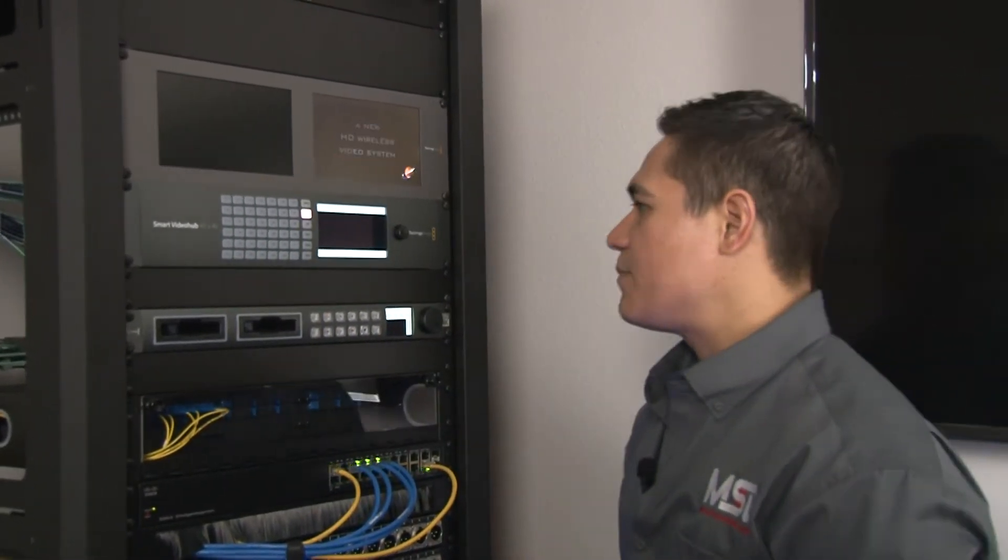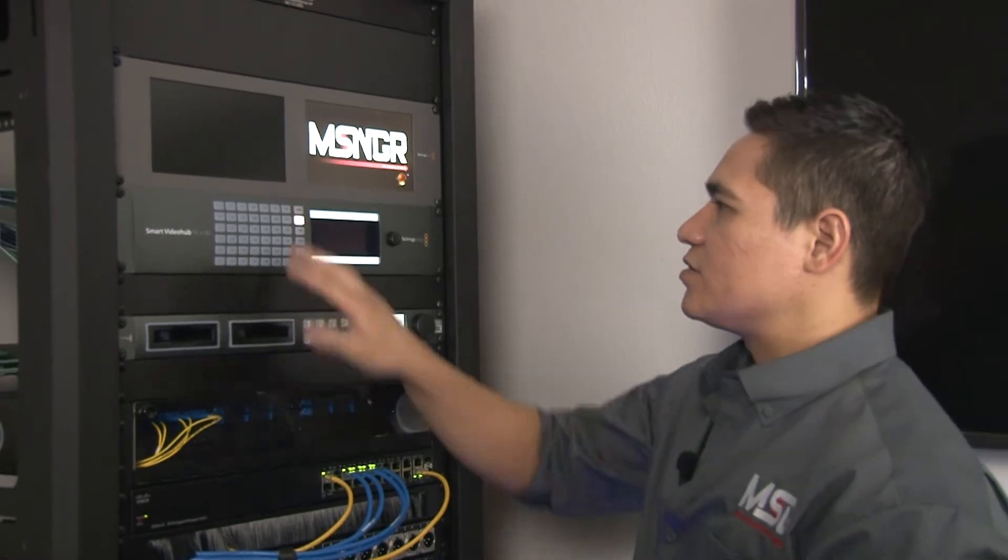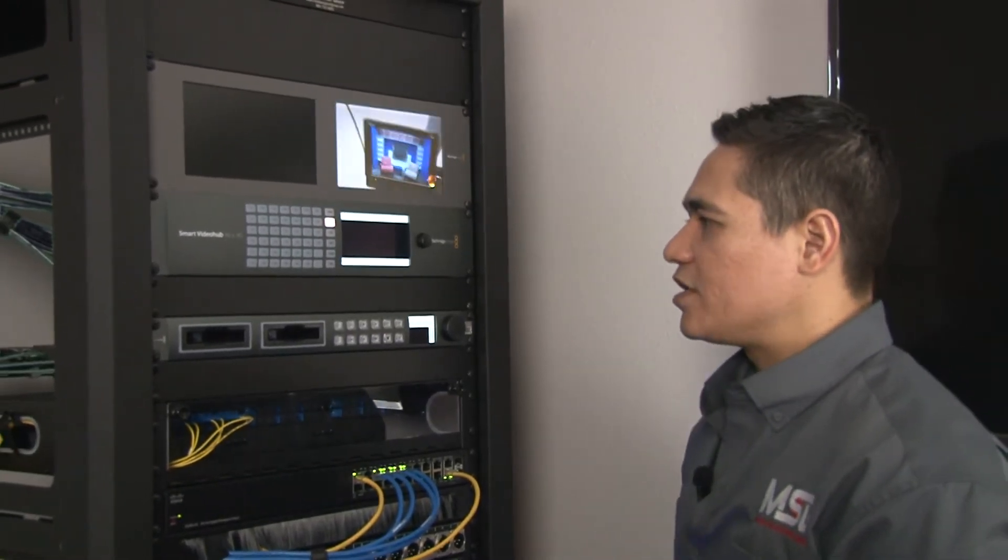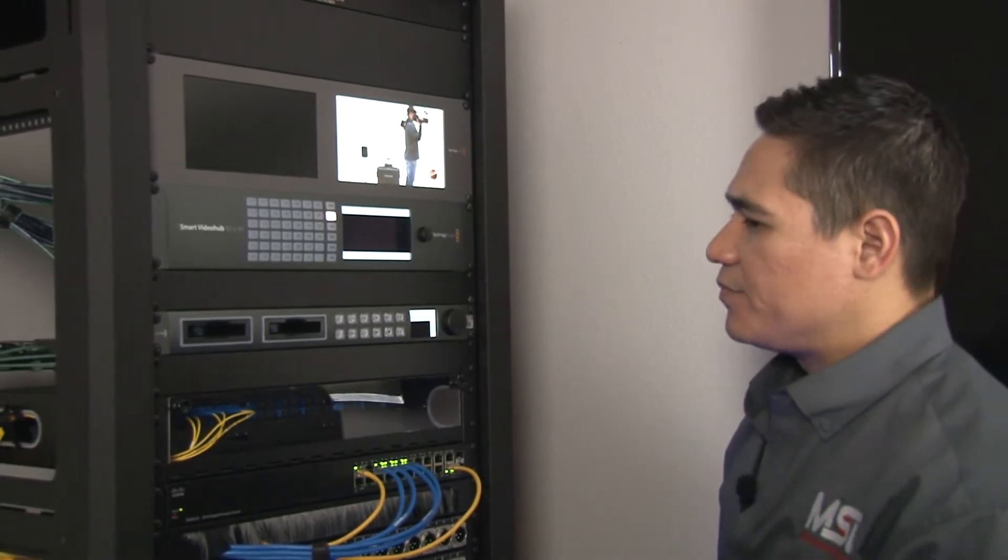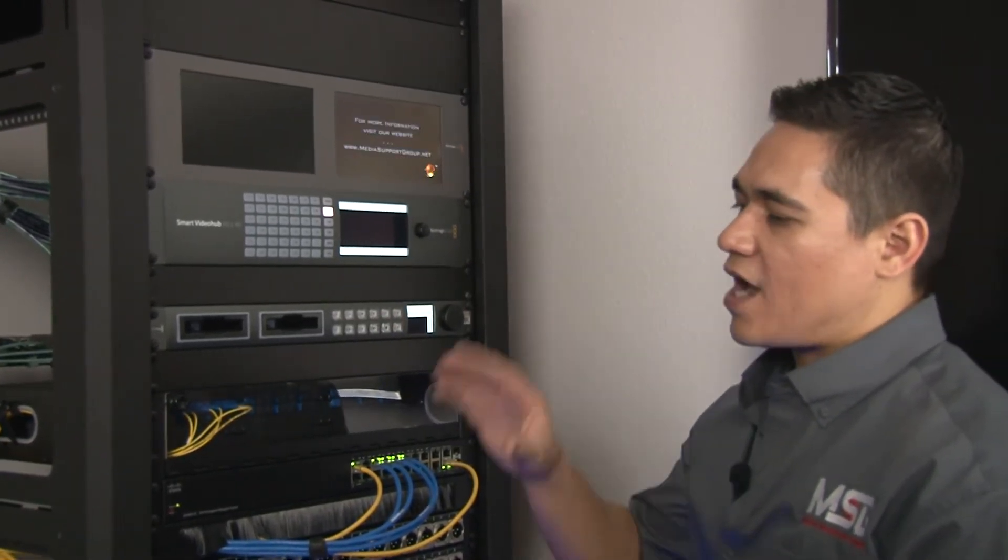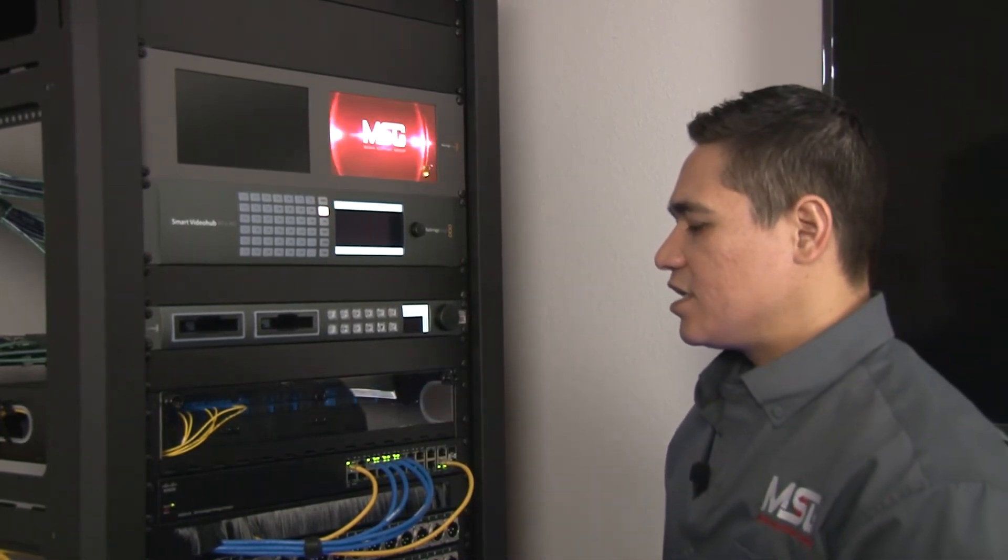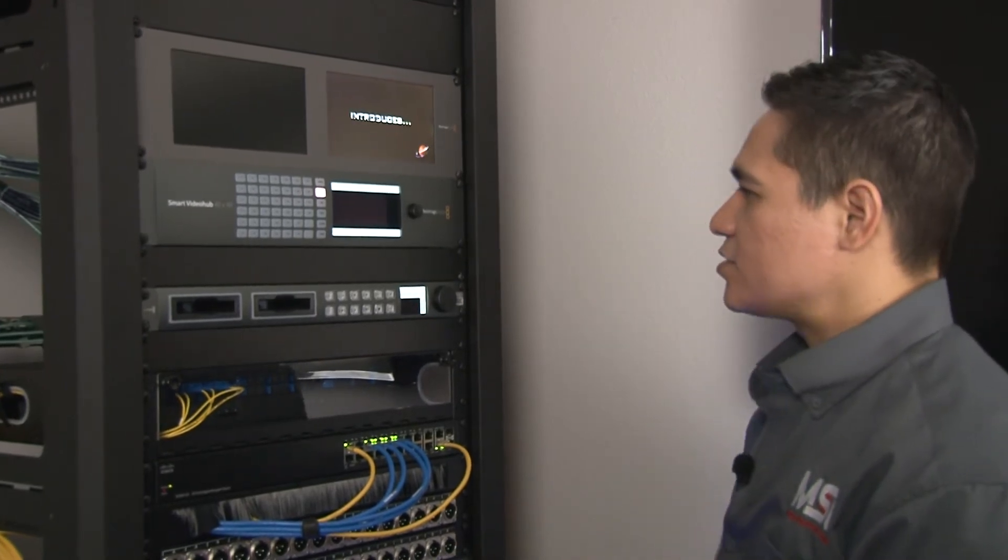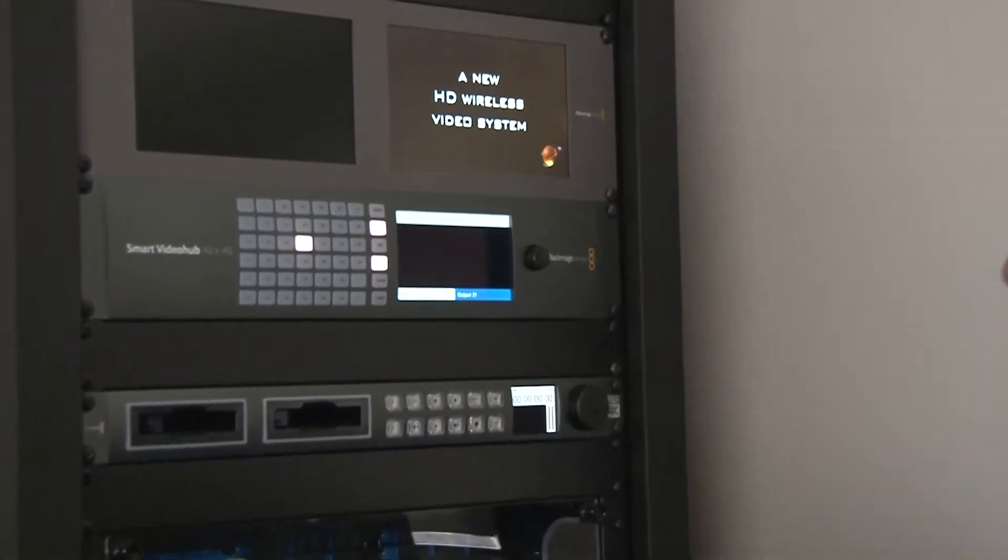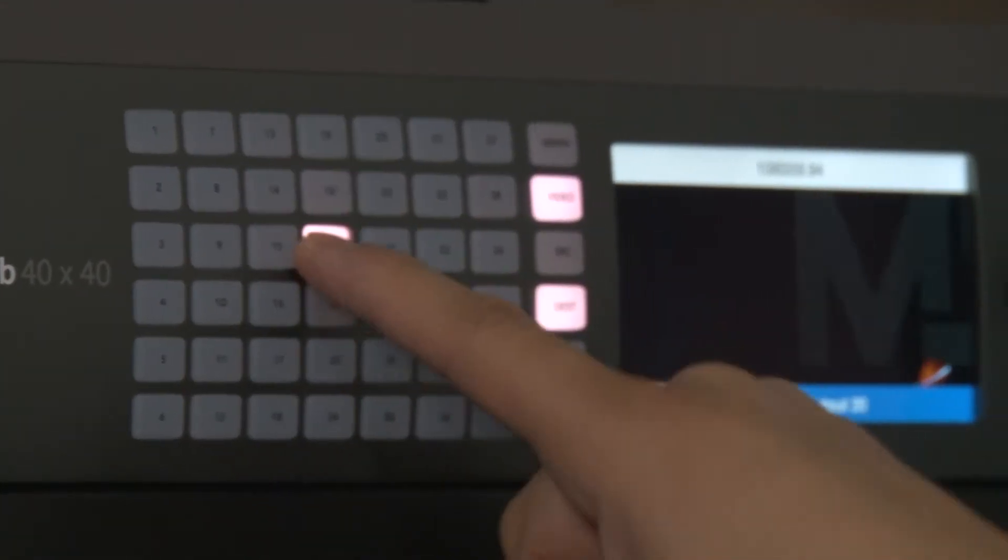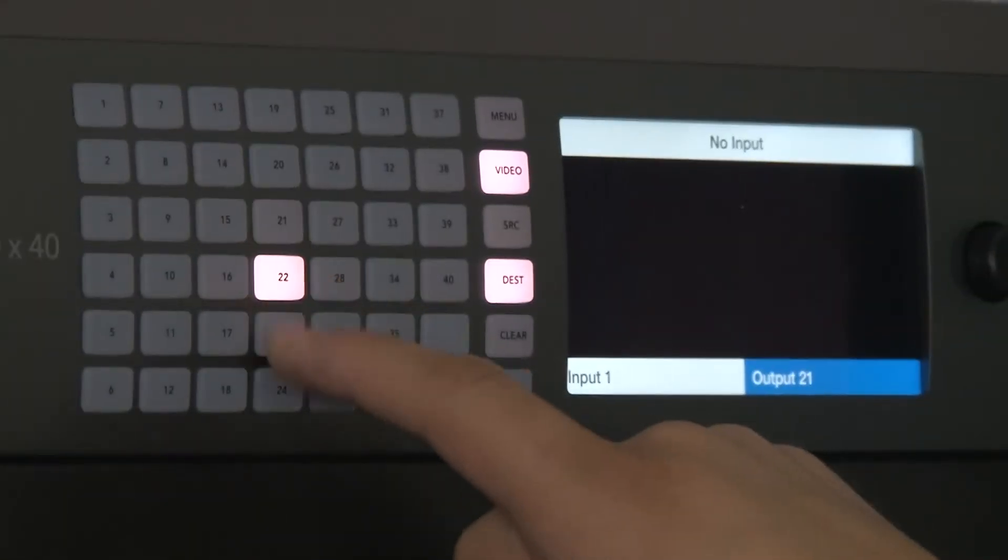For the sake of this example, I'm going to reroute that same signal to our monitor here. There's a couple different ways you can operate this router, but the way we teach it here at Media Support Group is we start with our destination or our output. Where do we want to send our signal? We've found this is the least confusing when it comes to using this router.